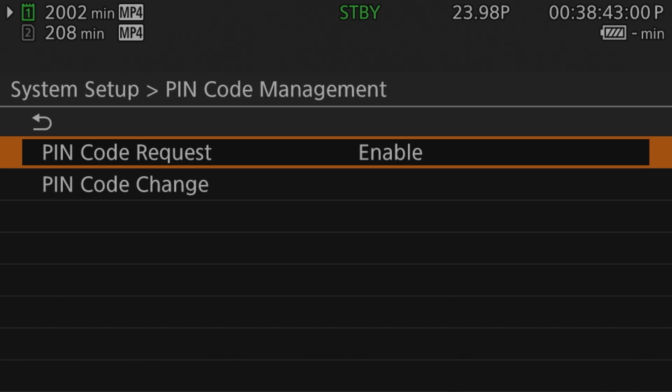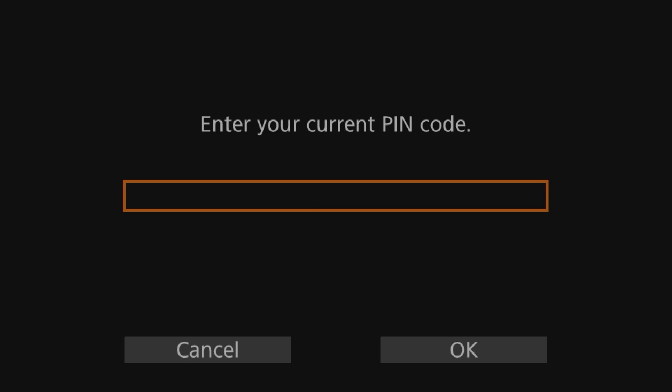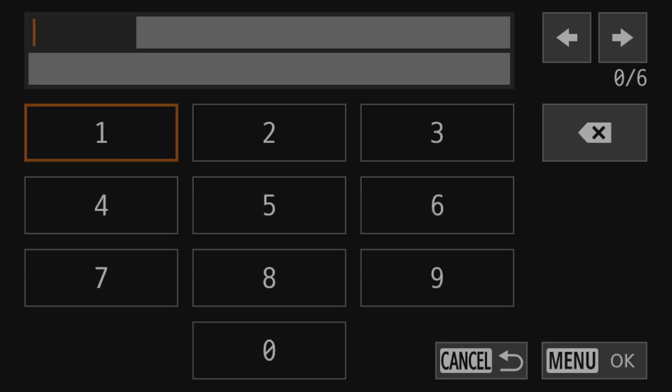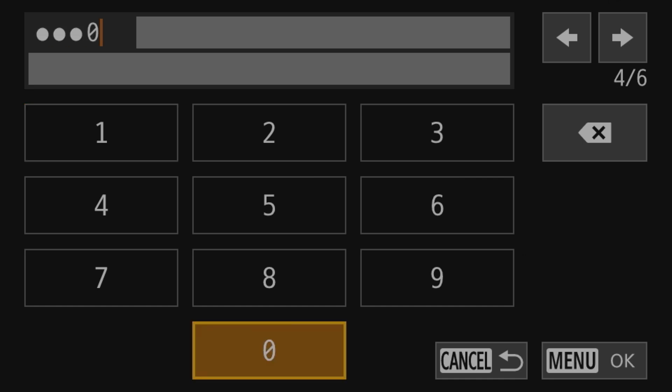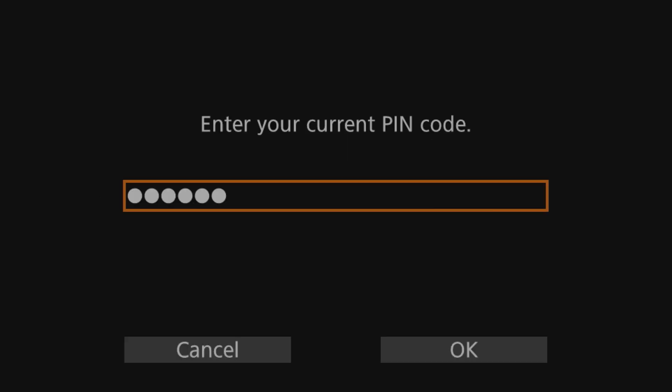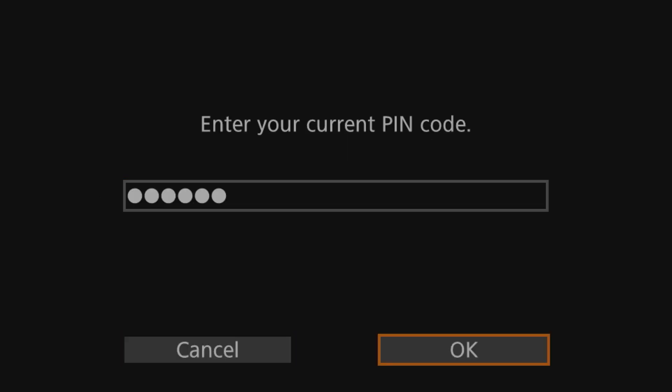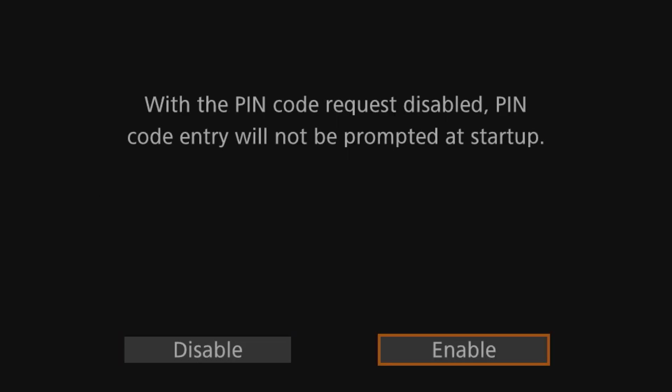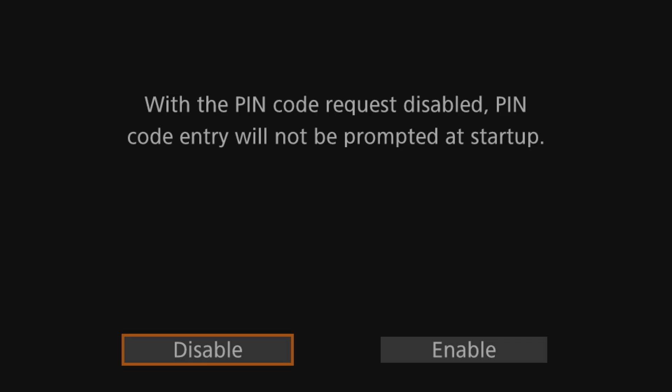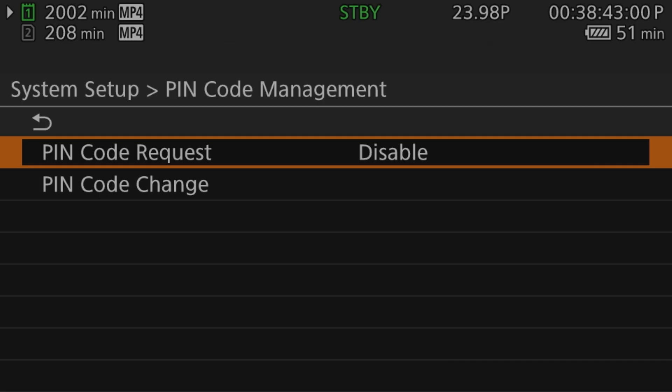In any event, the first entry here, PIN code request, allows you to enable or disable the power on login prompt. On selecting this to change that setting, you will be prompted to enter your PIN code before you can make any changes. The second option, PIN code change, is where you go to change your PIN itself. This process follows a standard password change procedure. You enter your current password, the new password, and finally repeat the new password to confirm that it's correct before continuing.